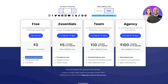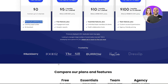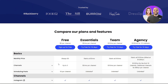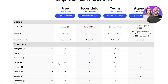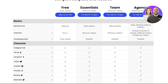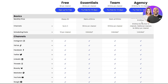In the Essential plan, you pay five dollars per month per channel and get everything in the free plan, including engagement tools and analytic reports as well. Scrolling down we can see more options it provides.